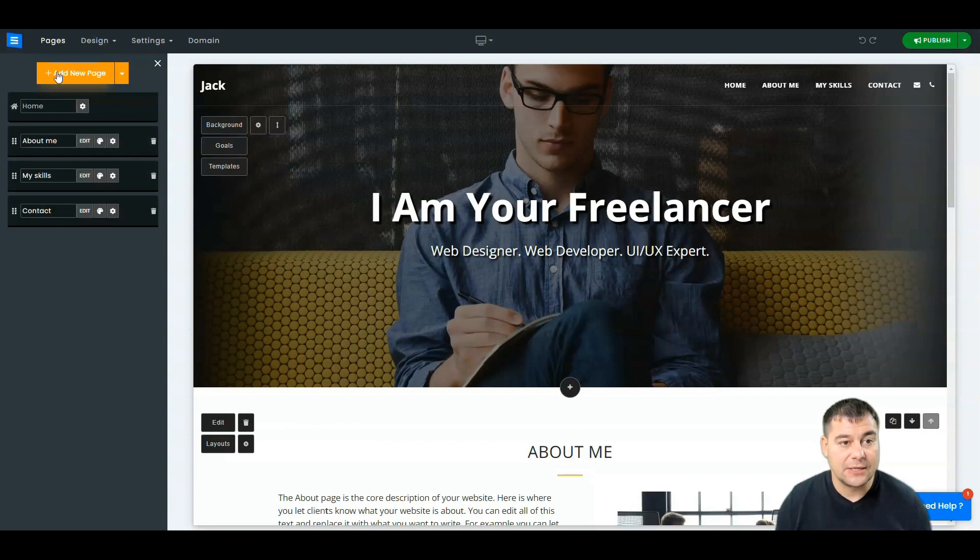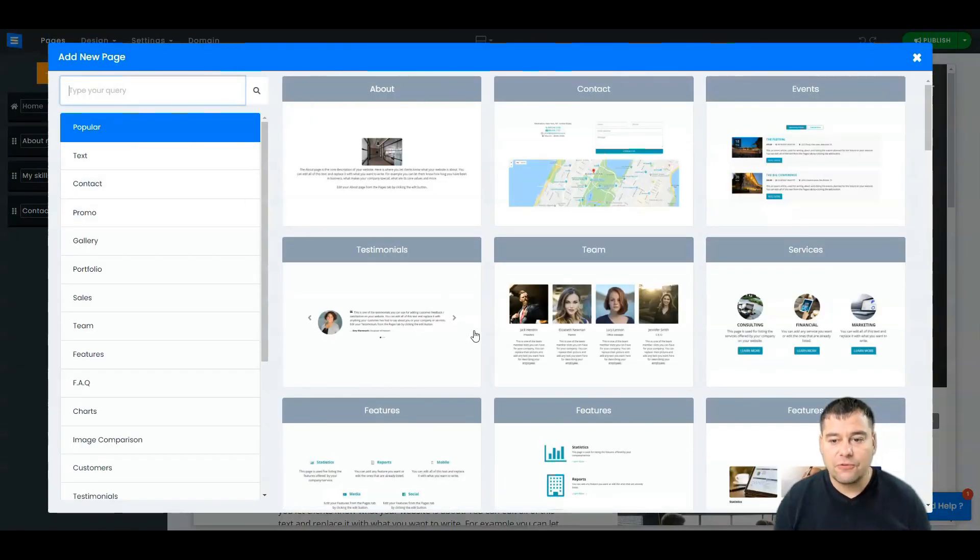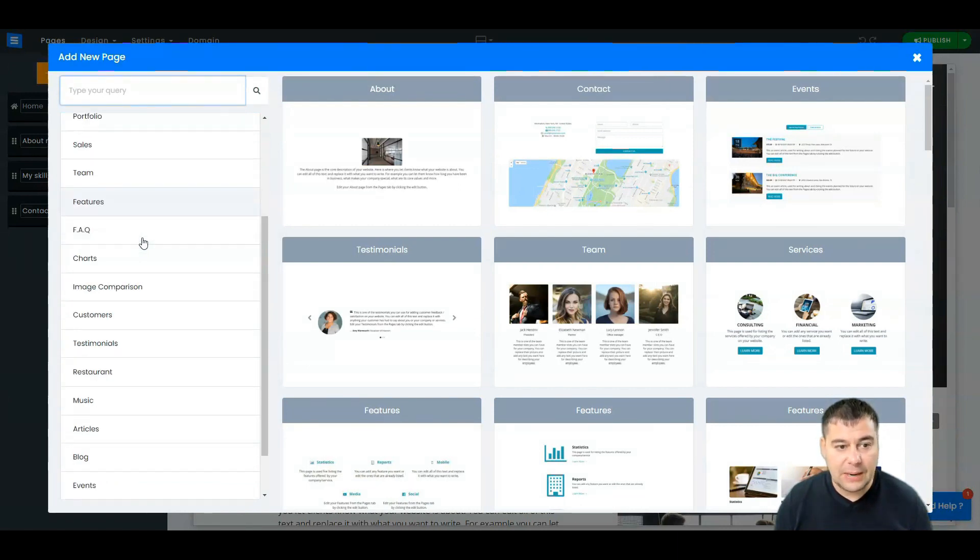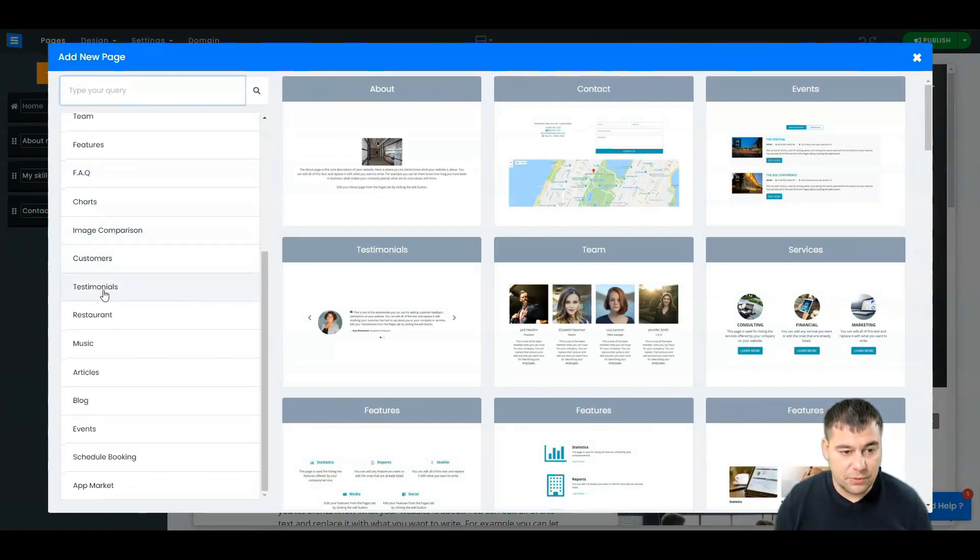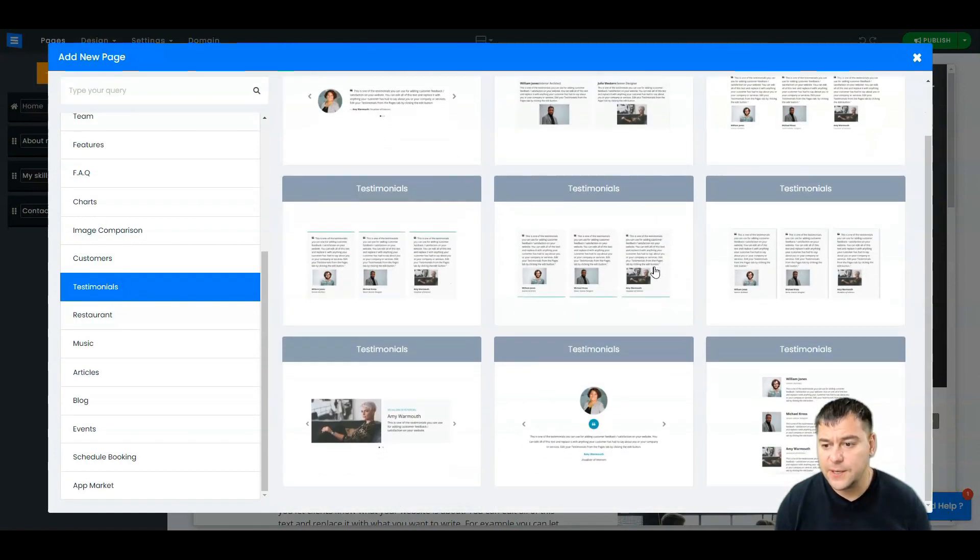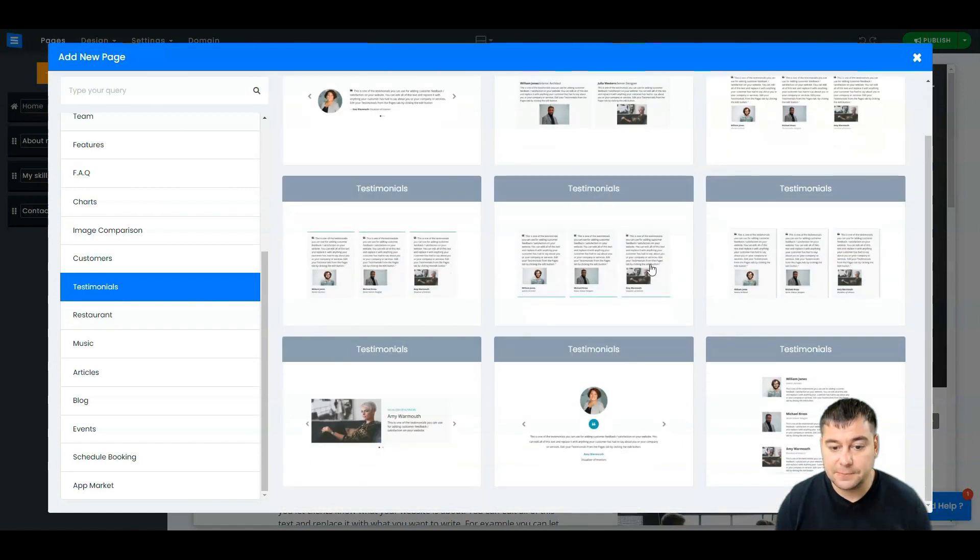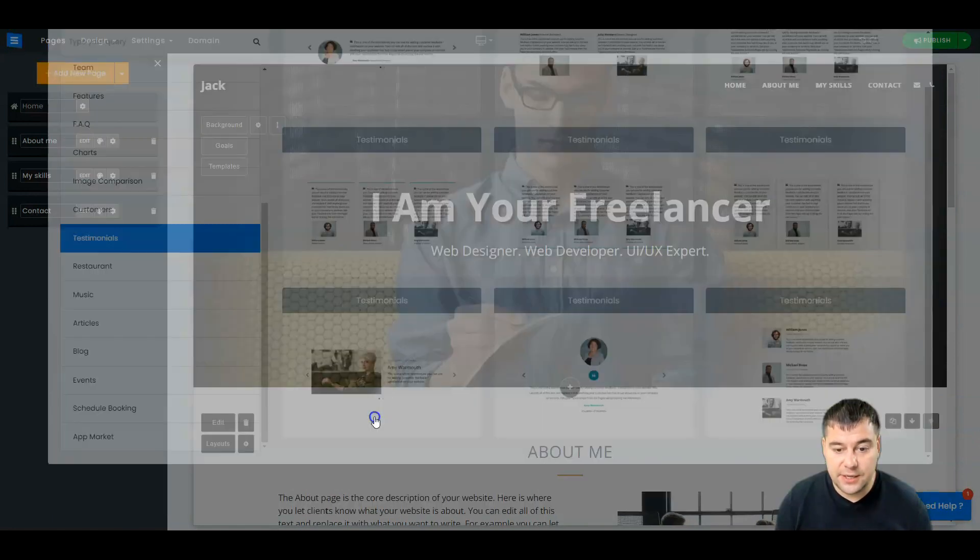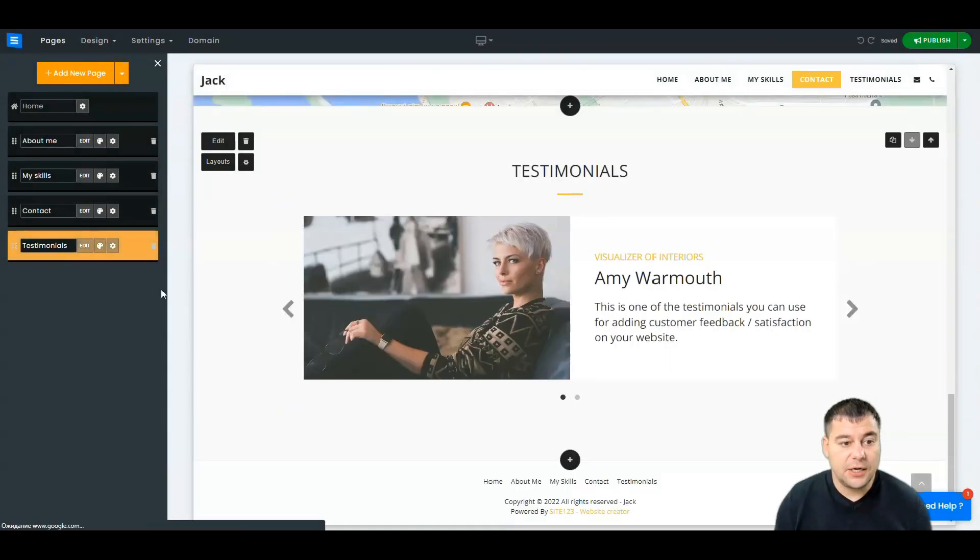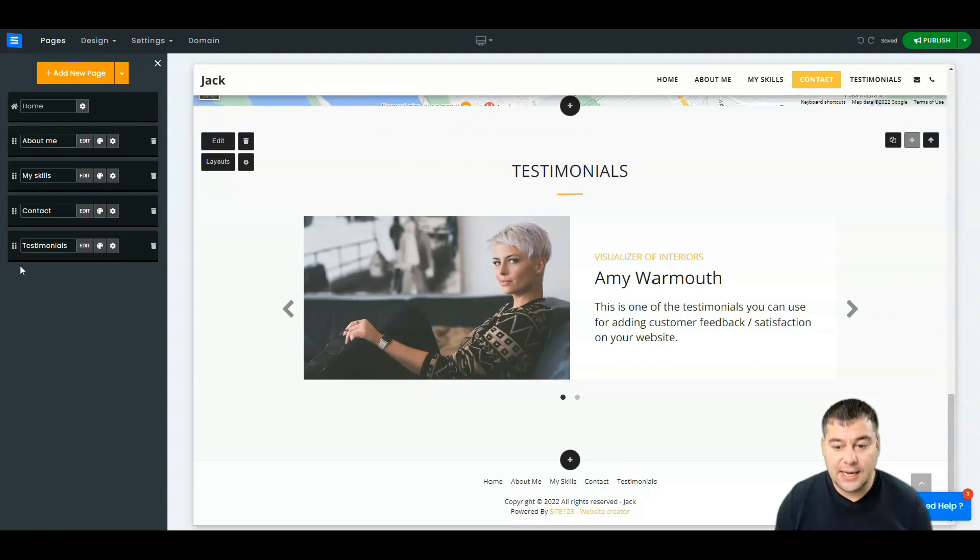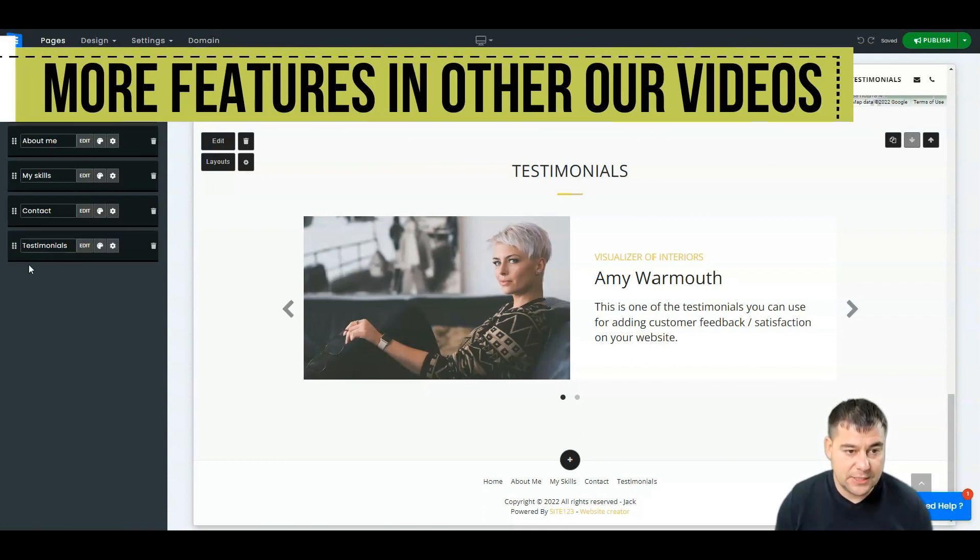And let's go back. So pages: home, about me, my skills, and contact. You can add a new page from the list of available pre-built layouts that you have. Testimonials, for example, about your work. You have some of them, and let's say I like this one.